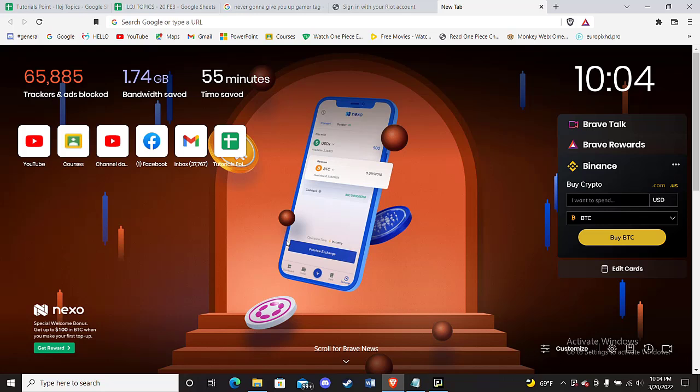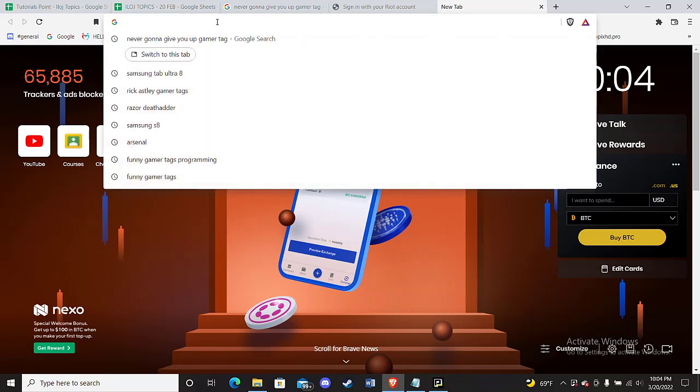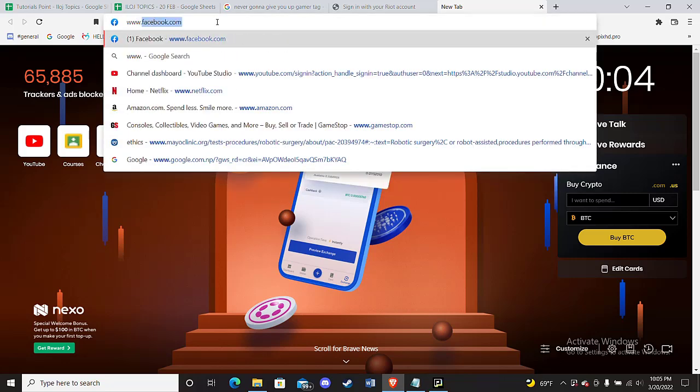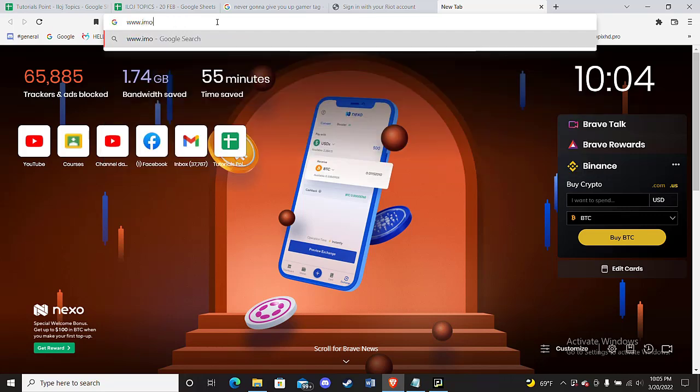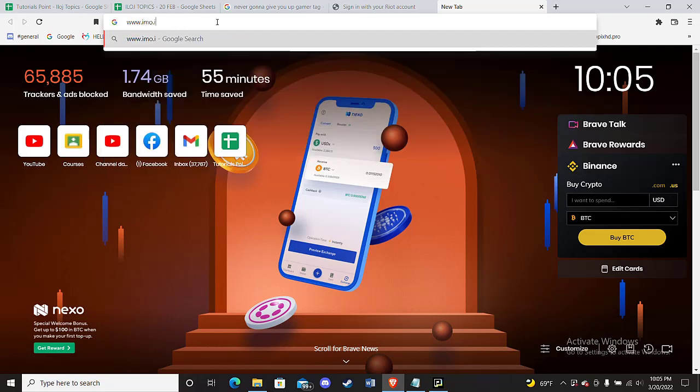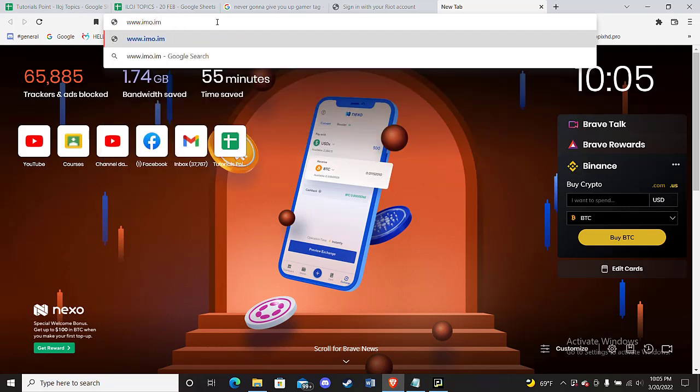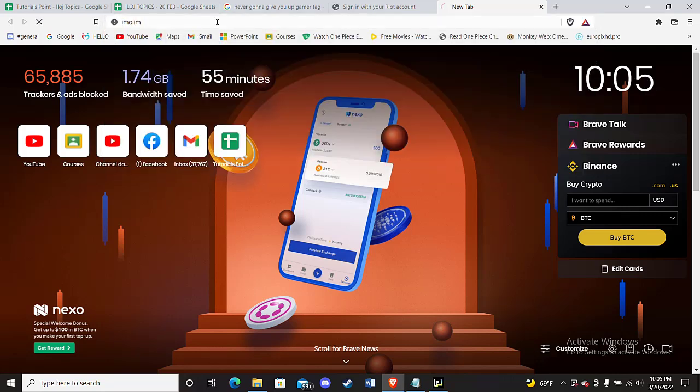First of all, make sure that you're connected to the internet, and then open up a web browser. Once the web browser is open on your screen, type in www.imo.im and hit enter.